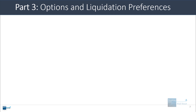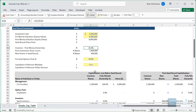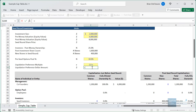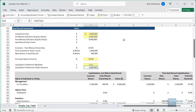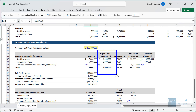We're going to look at options and liquidation preferences, which are also very common in these funding rounds. A liquidation preference — say a $2 million liquidation preference — means that if investors would earn less than $2 million in an exit, they can stay in preferred stock without converting to common shares and get this $2 million preference instead, assuming there's at least $2 million available. In the early stages a 1x preference just means 1x multiplied by the $2 million, and it comes into play later in the exit analysis.